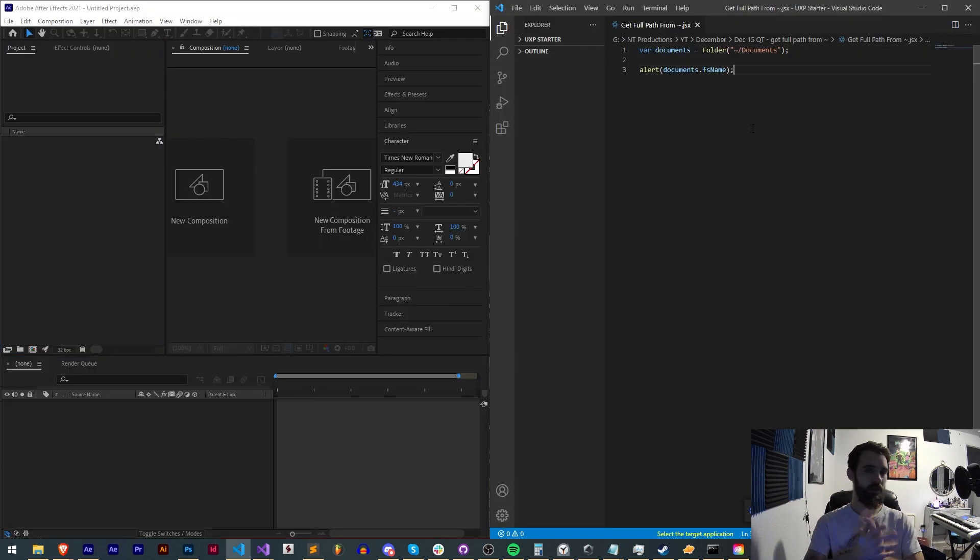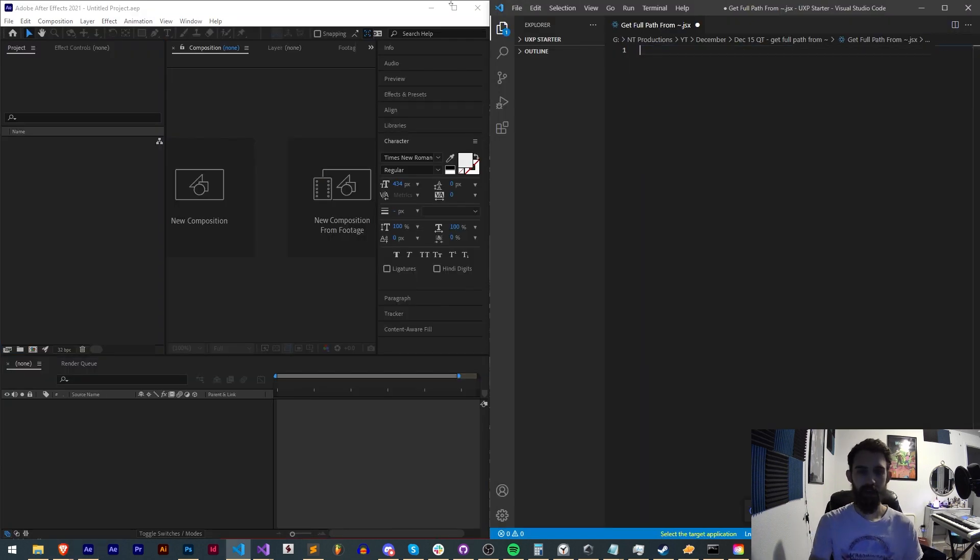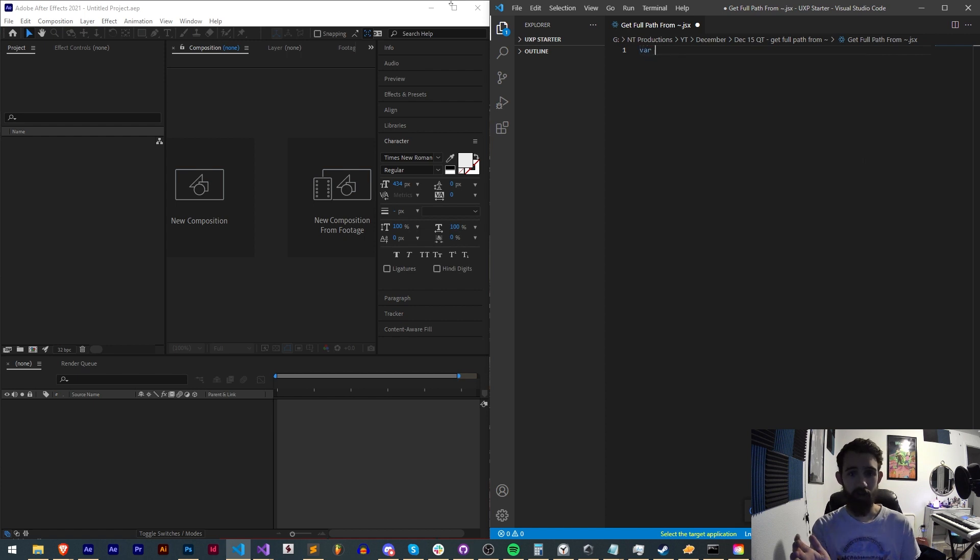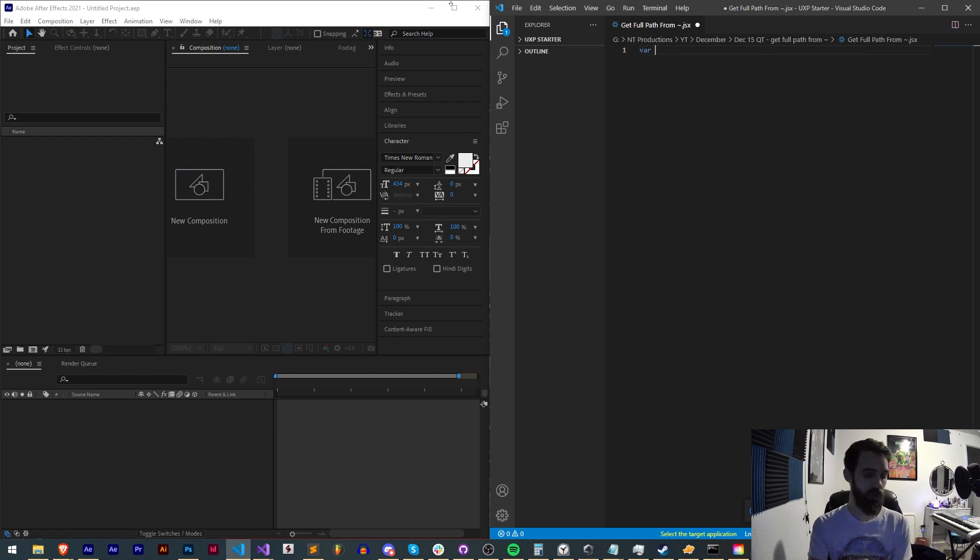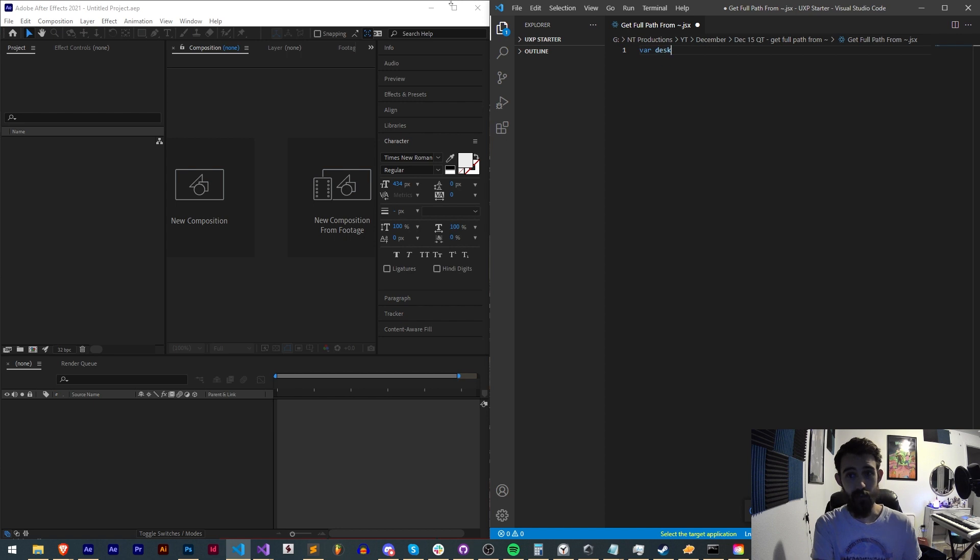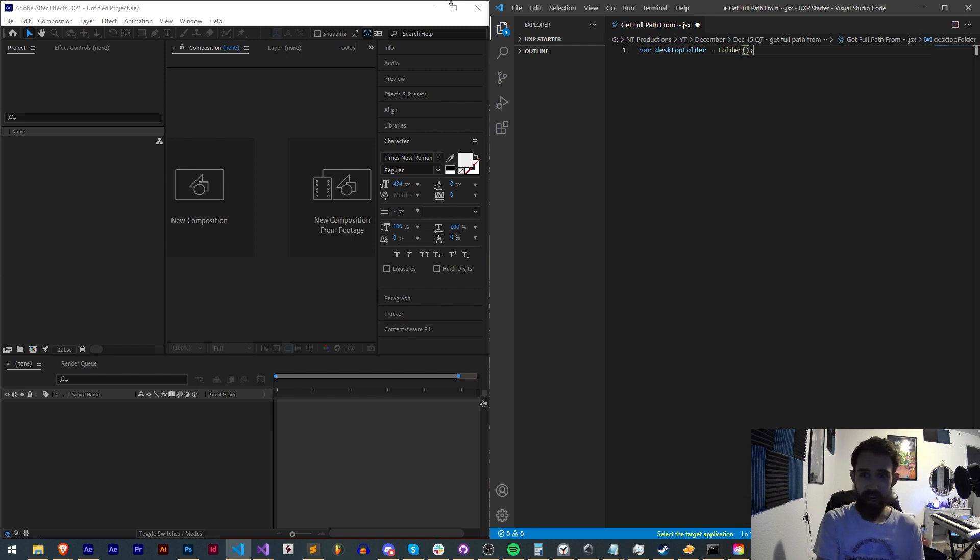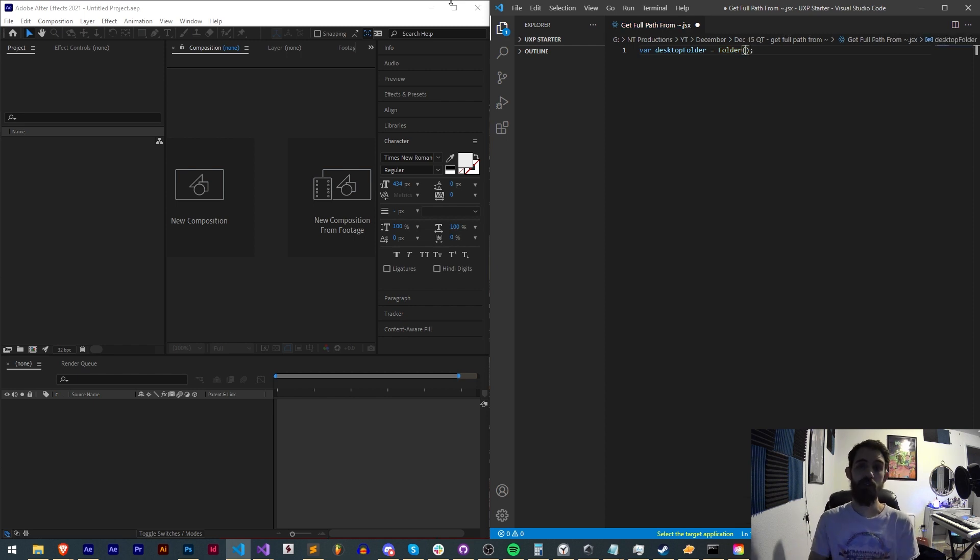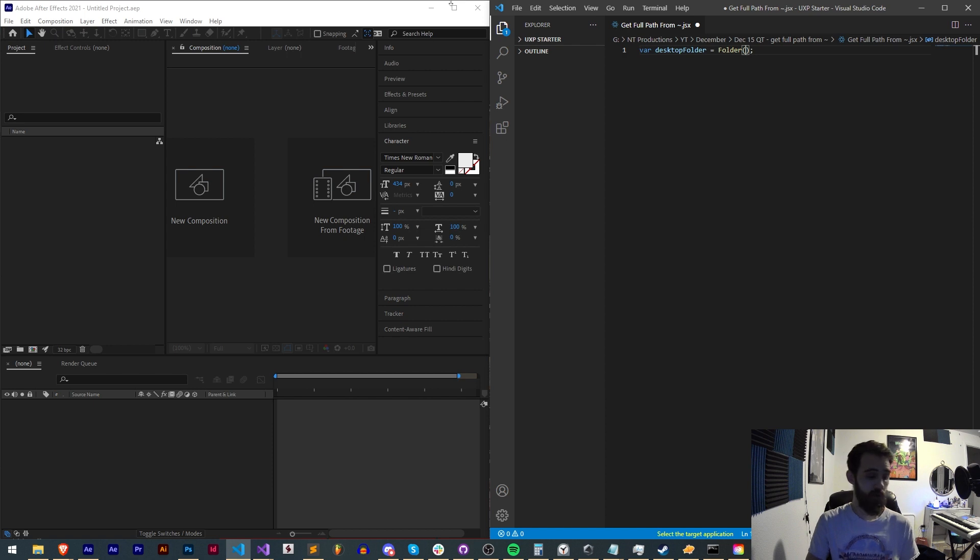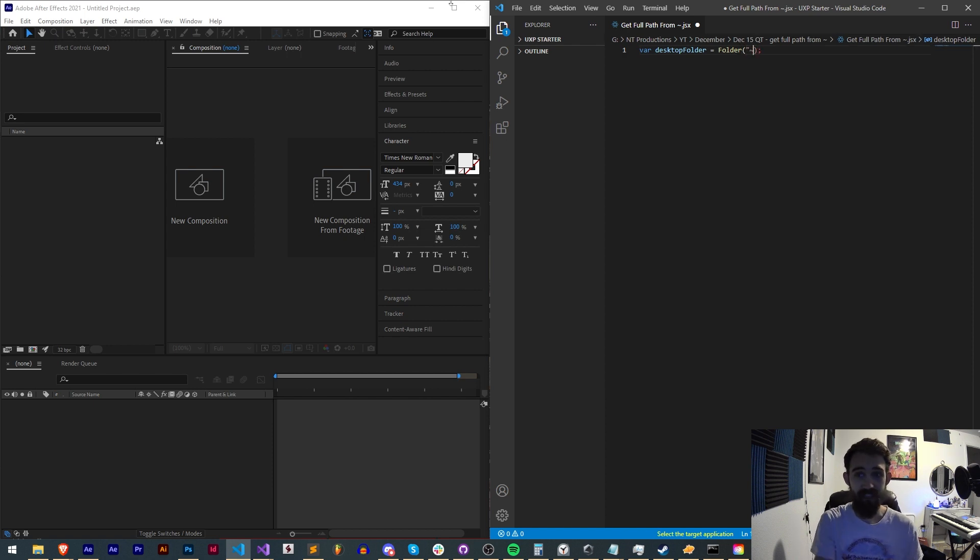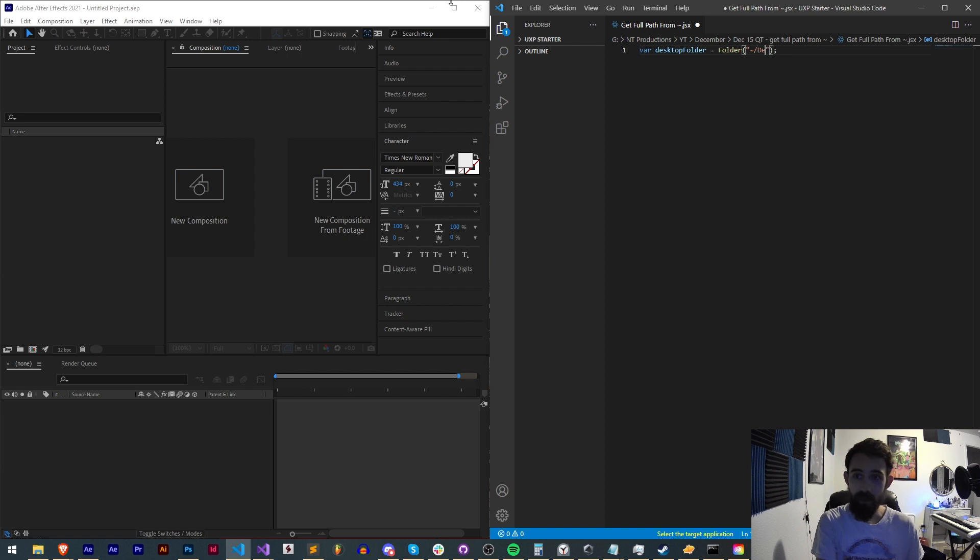Very simple tutorial—all we have to do is first define a folder object with our relative location. In this case, let's do our desktop. I'll call a variable desktopFolder and set this equal to a folder object. Let's say I don't know the username of my computer, so I'm going to use the relative desktop location, which is simply tilde/desktop.